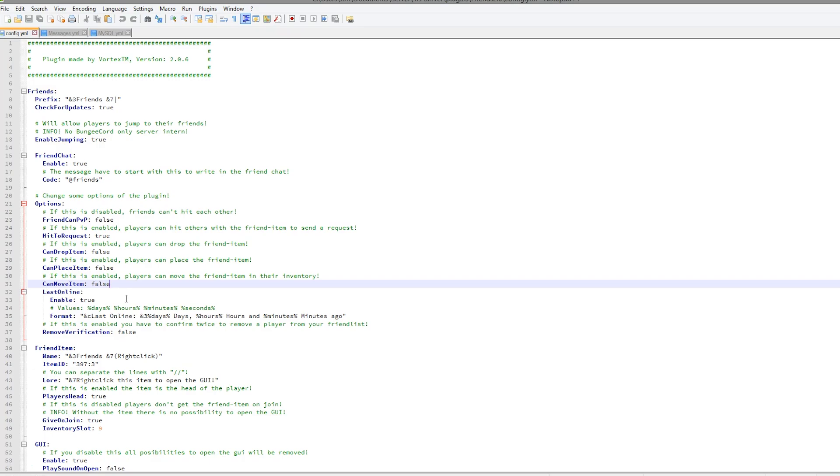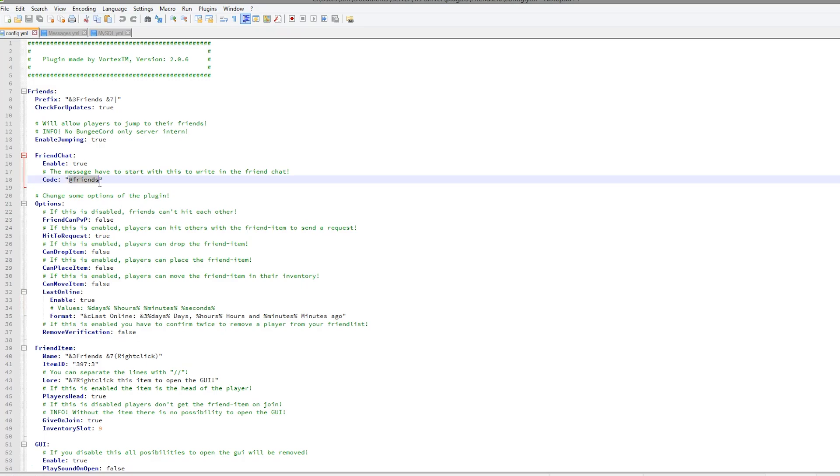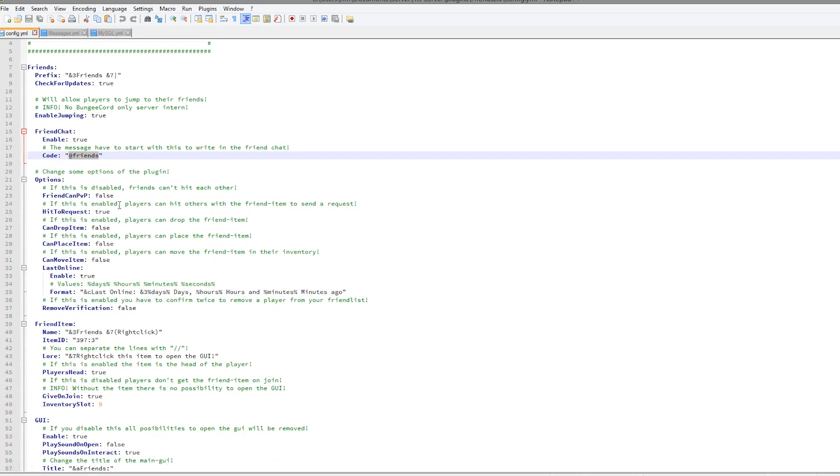you don't want people teleporting all over the place, so you could disable that. If you want to send your friend a message, you could do at friends and it will only go to your friends.